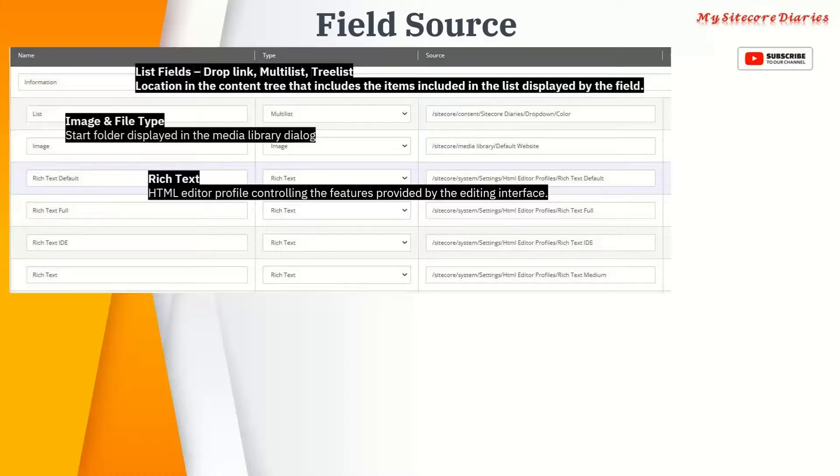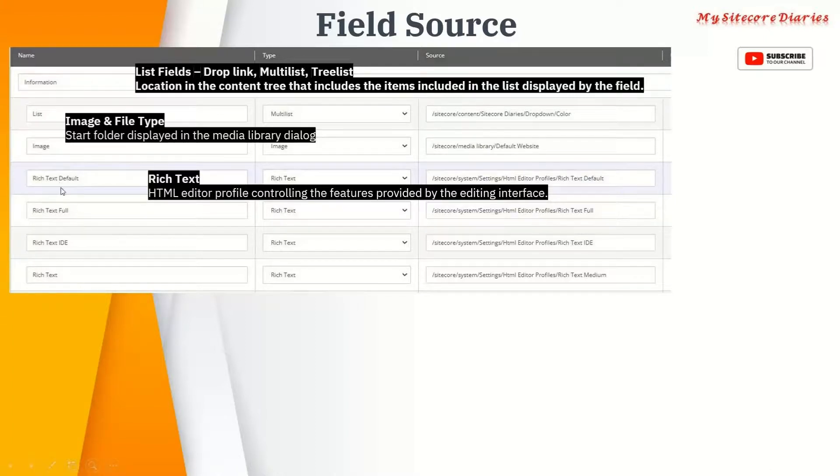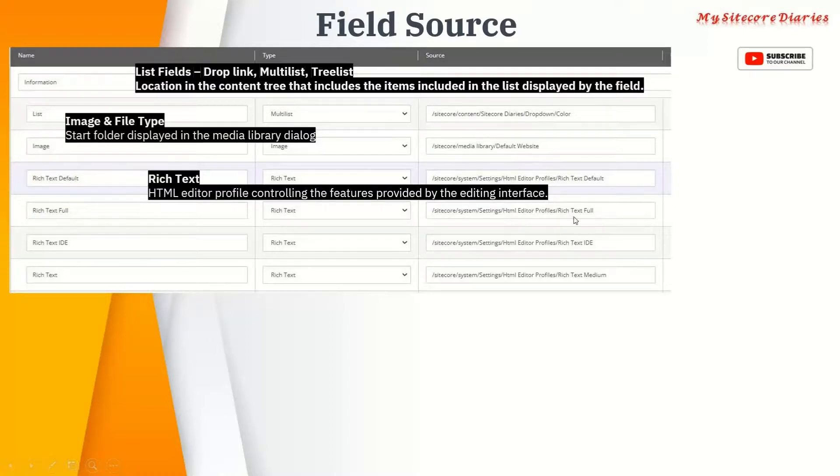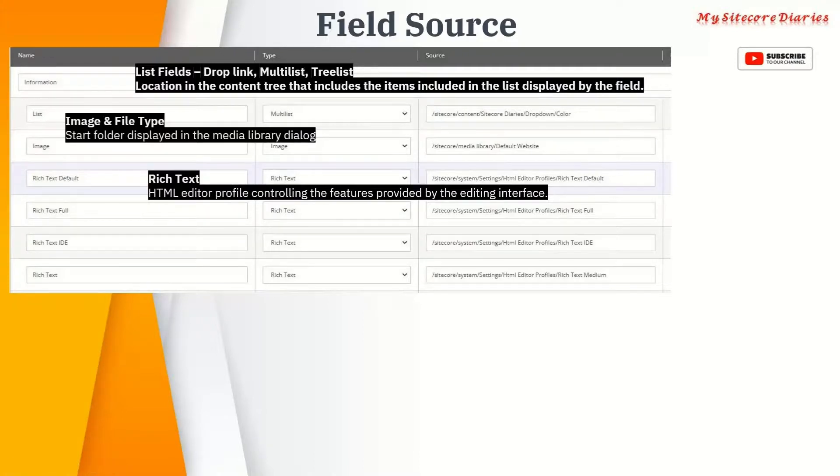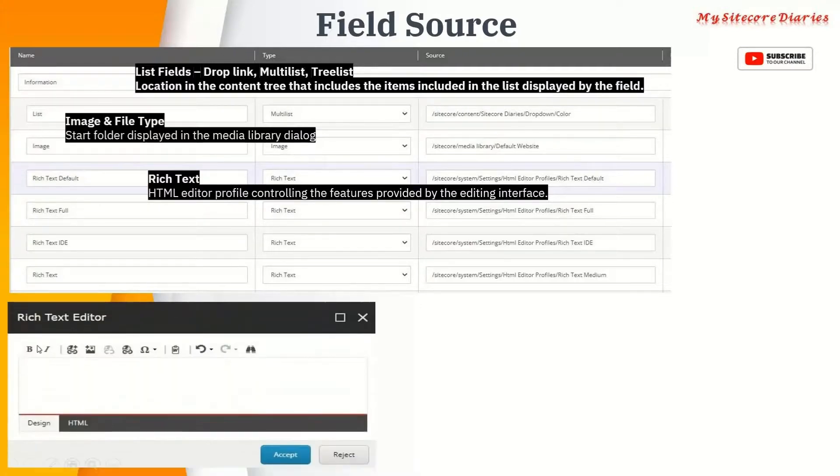In Sitecore the HTML editor has multiple options for the interface. You can specify those options in the source. There are four options for rich text. If you see, I have a field Rich Text Default with the path sitecore/system/settings/HTML editor profiles/rich text default. It gives you the default view with a minimum or default menu.